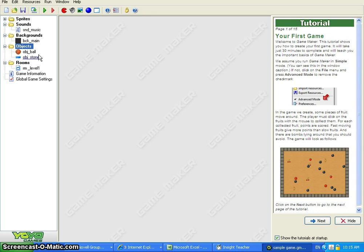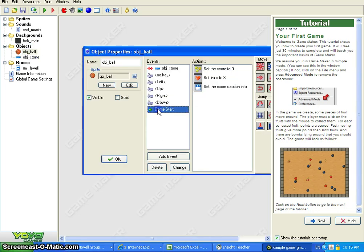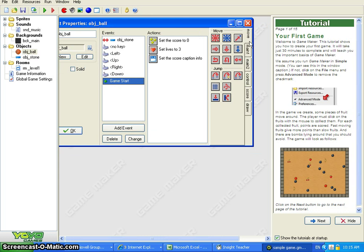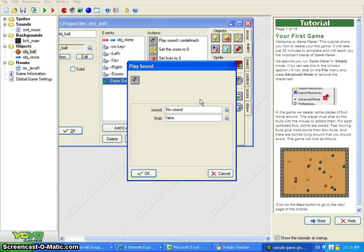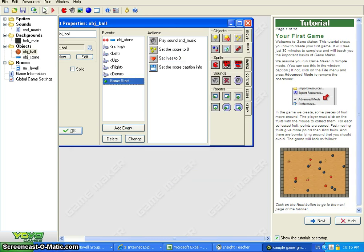The question becomes, when do I want the sound to start? When the game starts. So I think that's under object ball, game start. Under main 1, there is the ability to add sound, and it's going to be sound music. Now, should it loop? Yes. The background sound is probably one of the only ones that you would have loop. And that's going to be loop: true. I'll hit OK and play my game again.